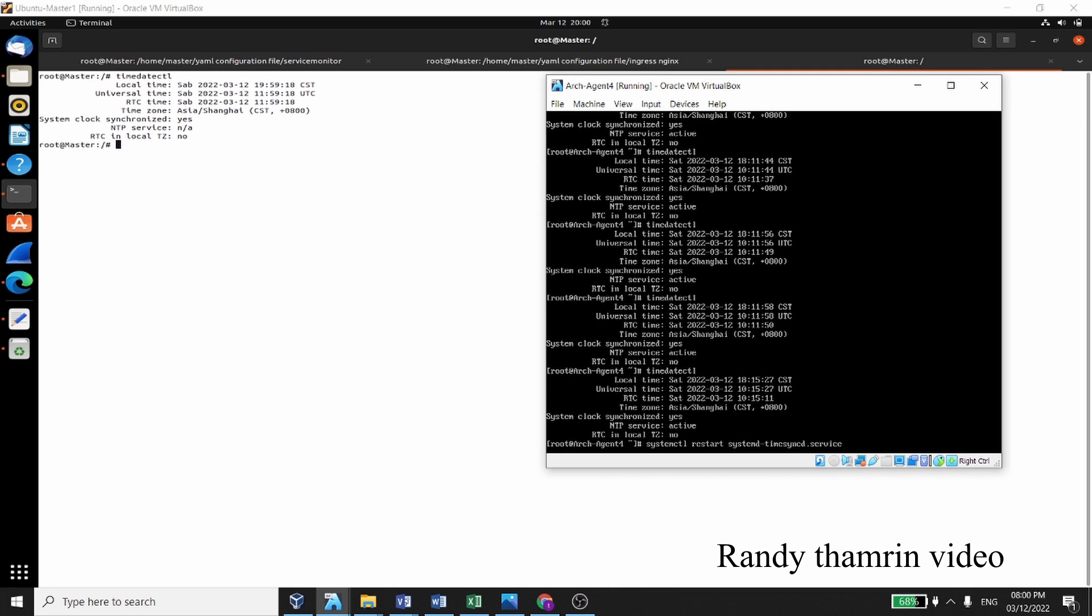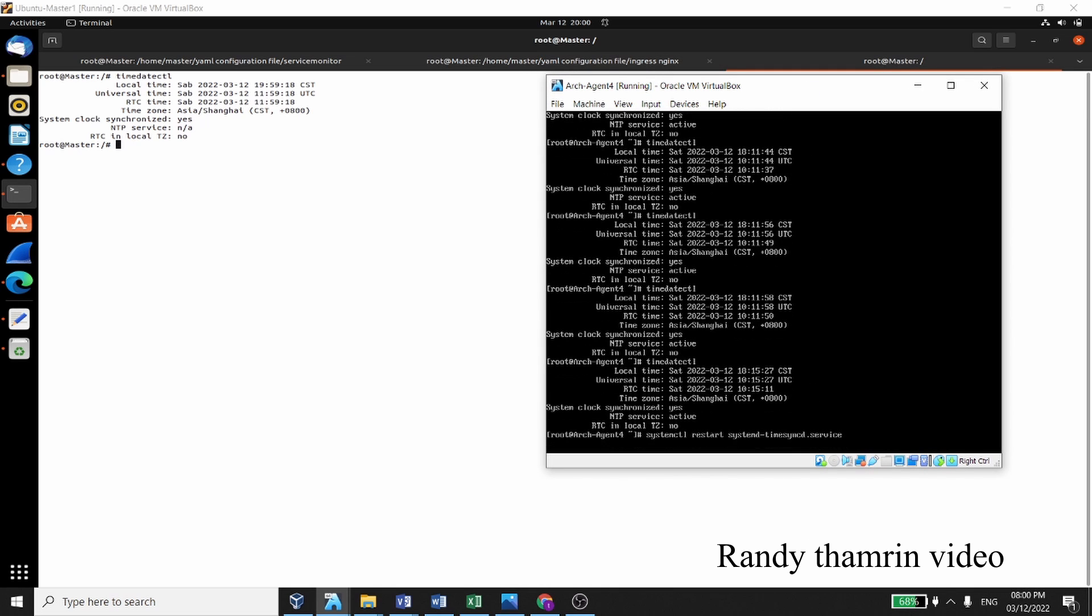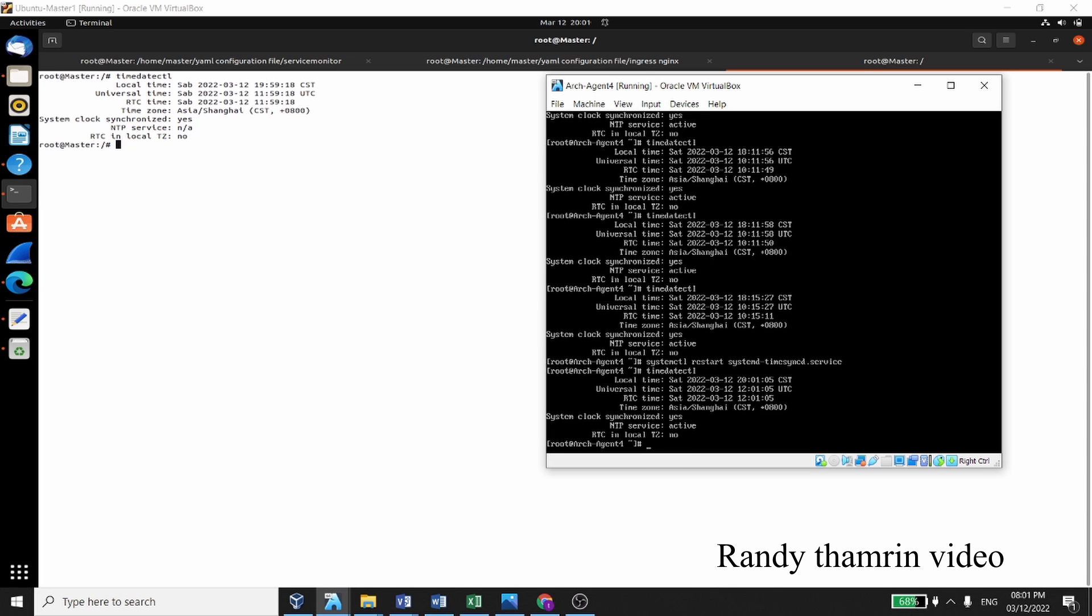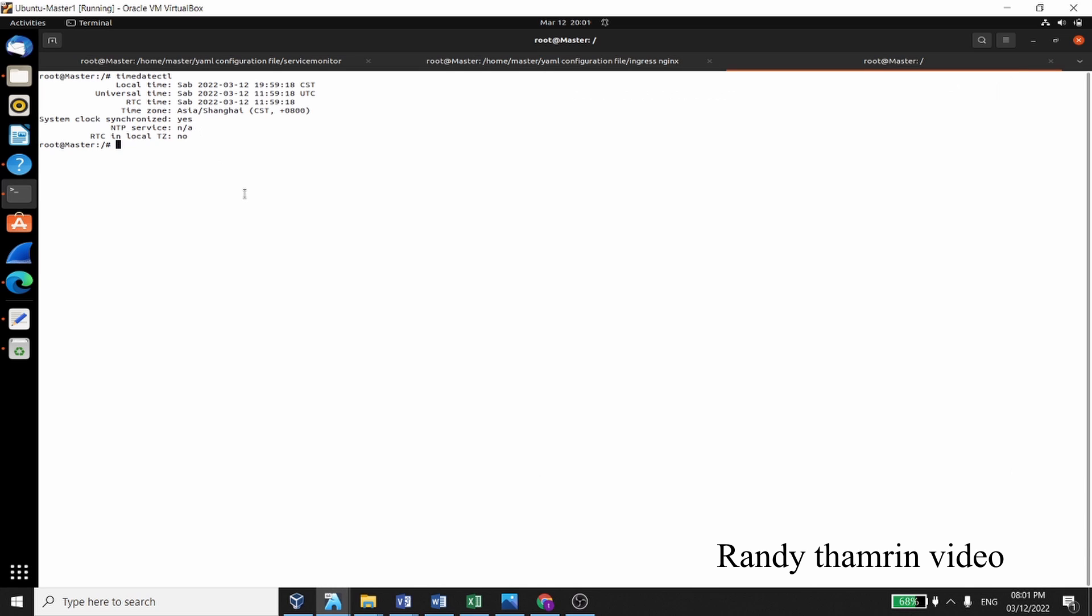Make sure your internet is connected, all of them, master as well and agent as well. Master and agent has to be connected to the internet. Okay, let's check it again.